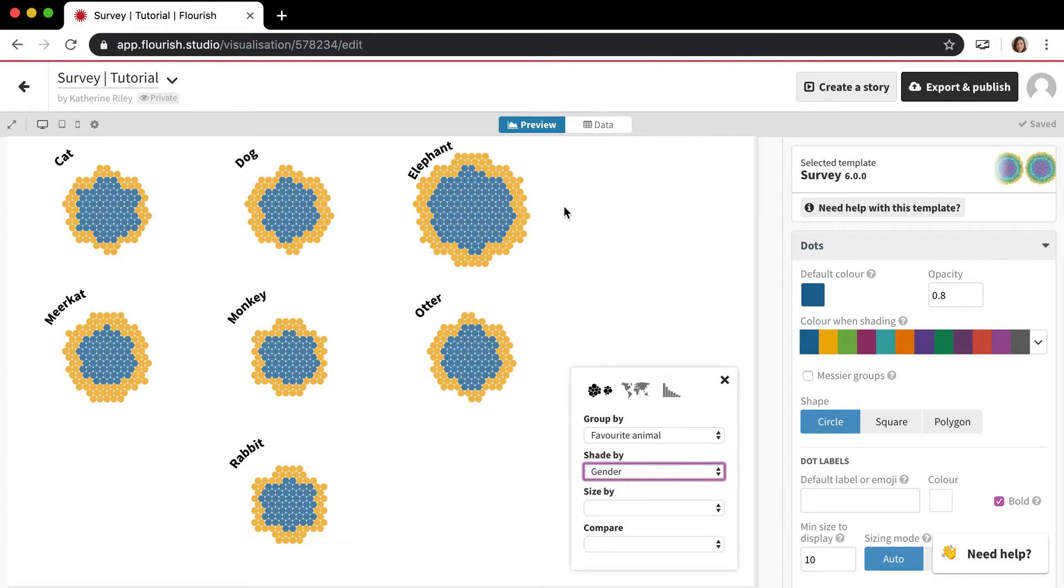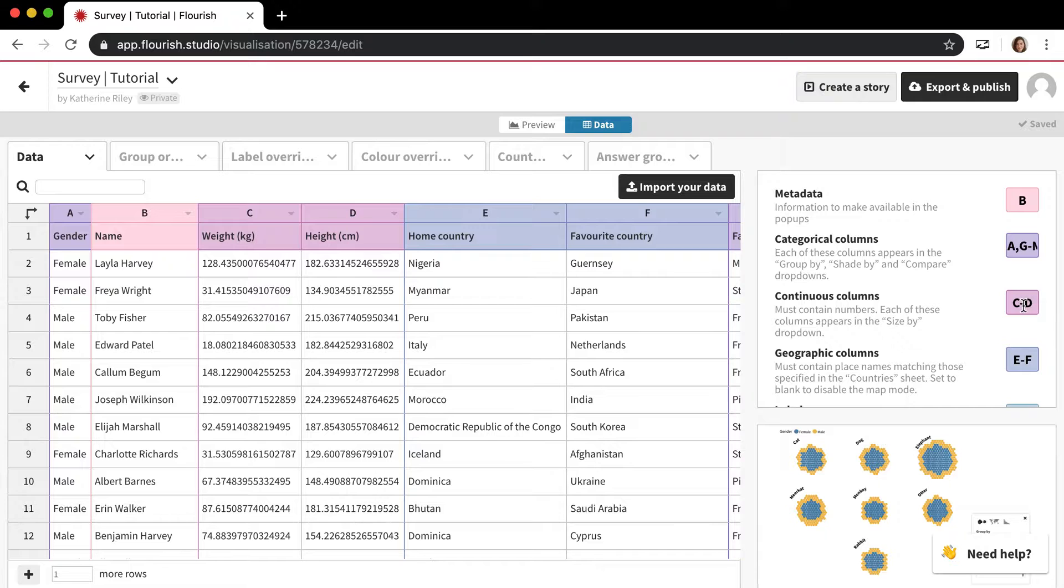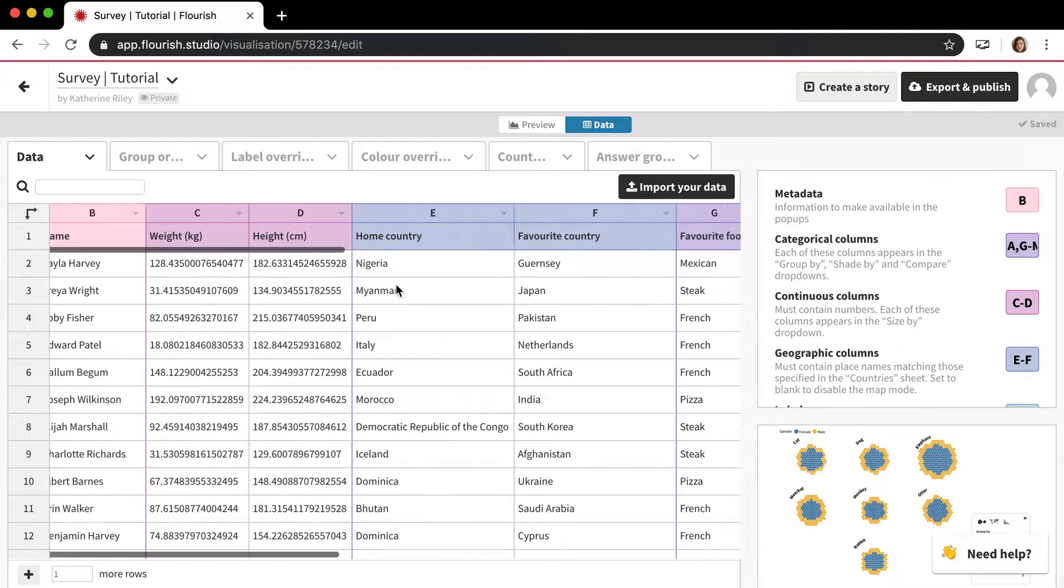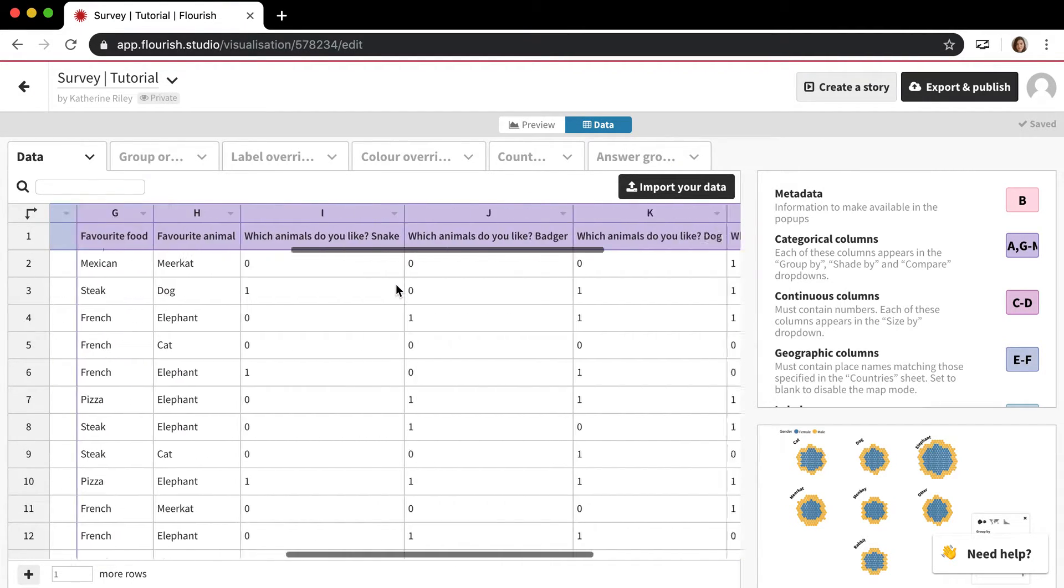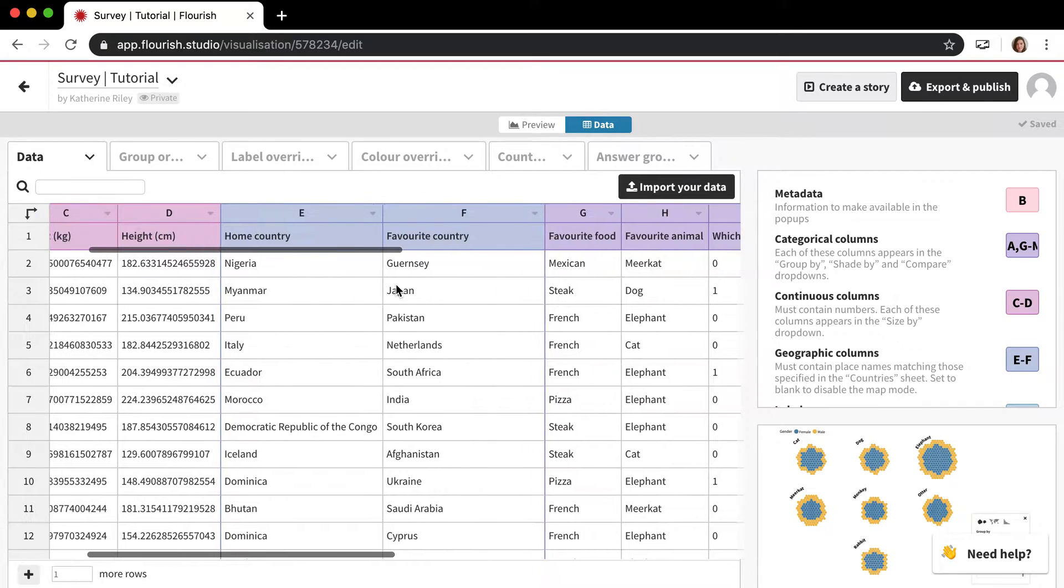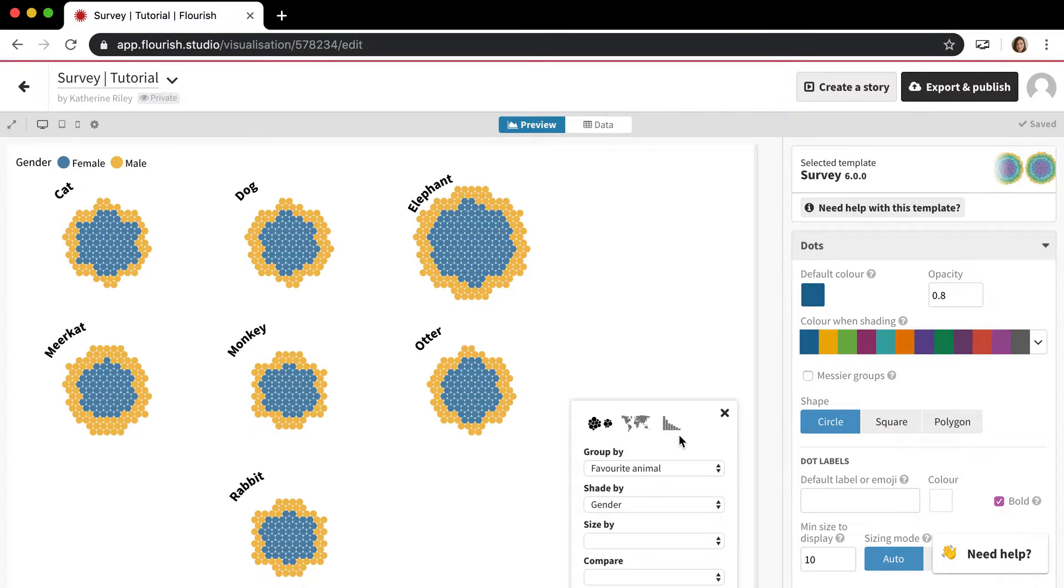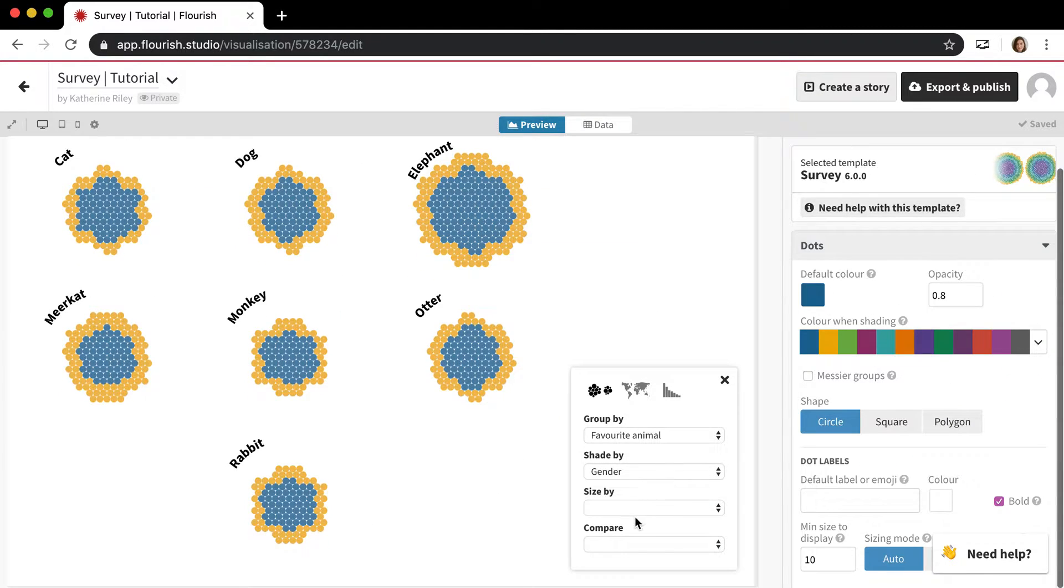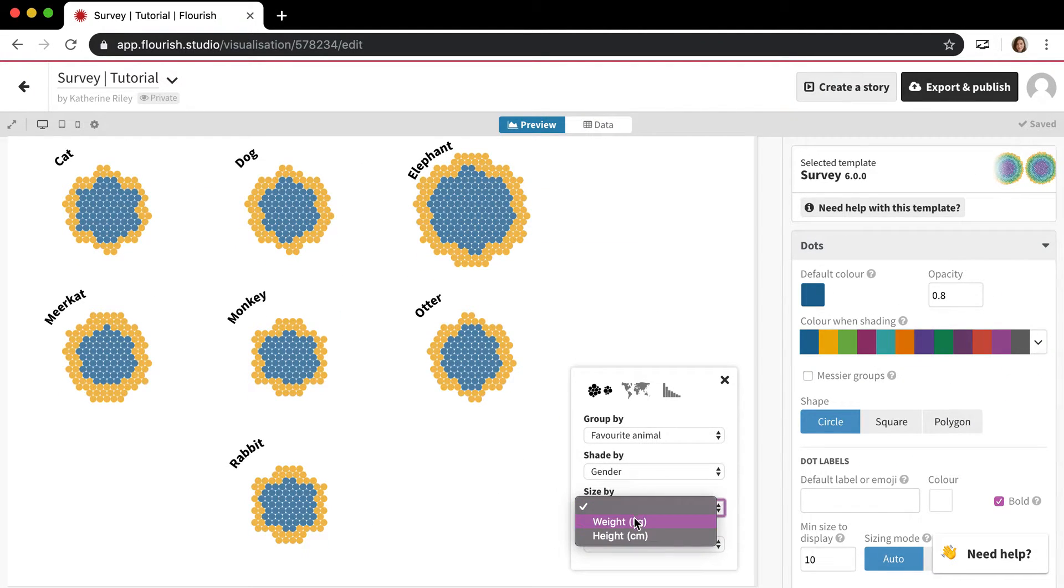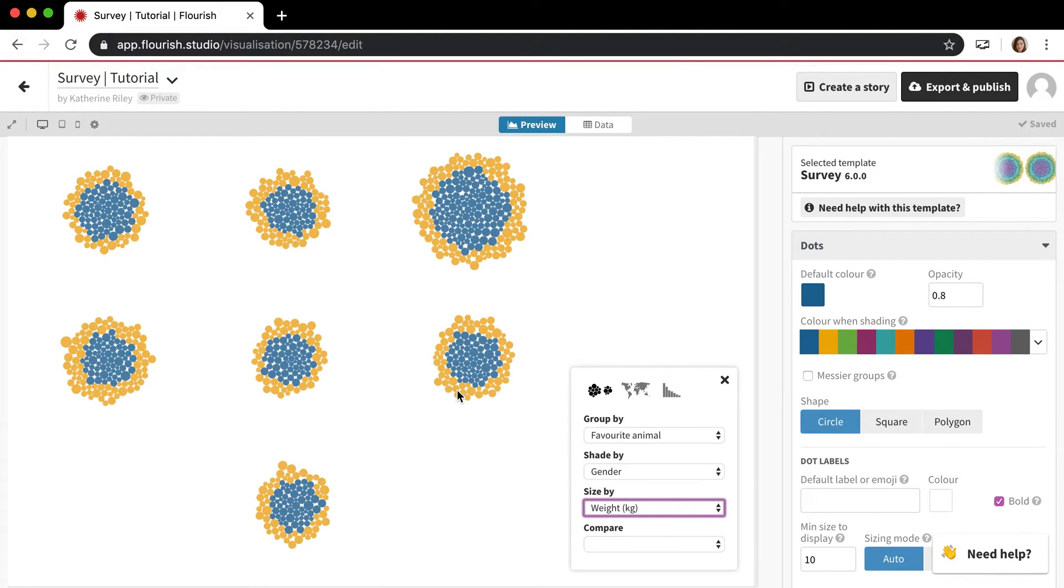And then your continuous columns are your numbers, so weight and height in this example. I think those are the only two, yes C and D, weight and height. And that's what ends up in this size by column, so I can size by height or weight, so heavier means larger dot.